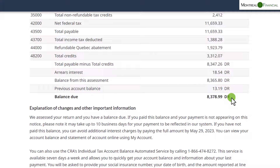Given the increase in interest rates, charges will be significantly higher than you may be used to in previous years. If you have the funds, it's better to pay and use the money that would have been charged in interest on something more interesting and gratifying.